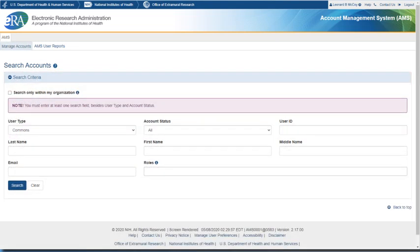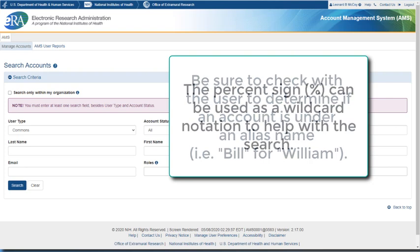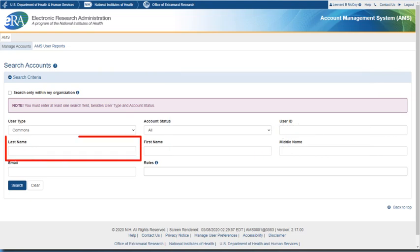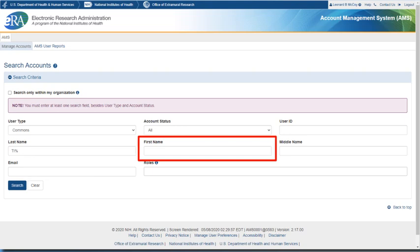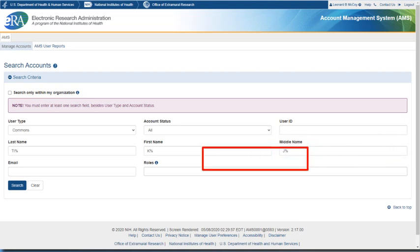Enter the search criteria, using as much information on the user as is available to you. But remember, some users may have a legal name that is different from what they use every day, for example, Bill for William. The percent sign may be used as a wildcard for the different name fields to assist in broadening the search. So in this example we will use T for the last name, K for the first name, and J for the middle initial. When done, select the Search button.